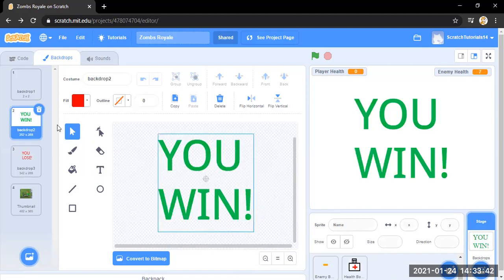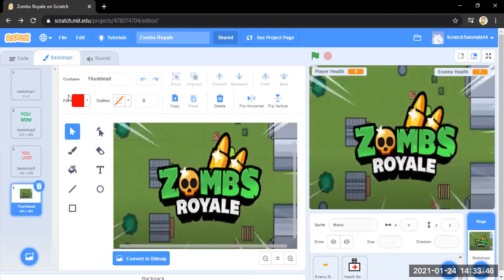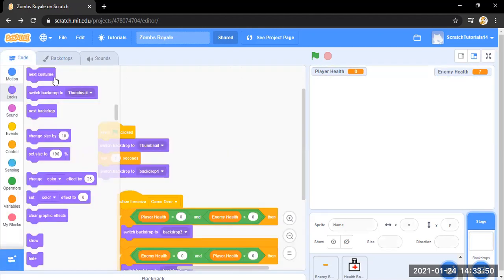You can just use the text tool, you, and then press enter and then write win, and then increase the size. And this is a thumbnail appearing in the game.